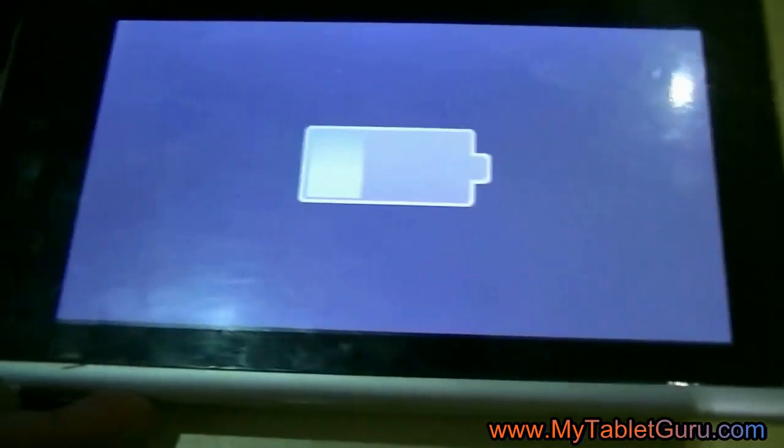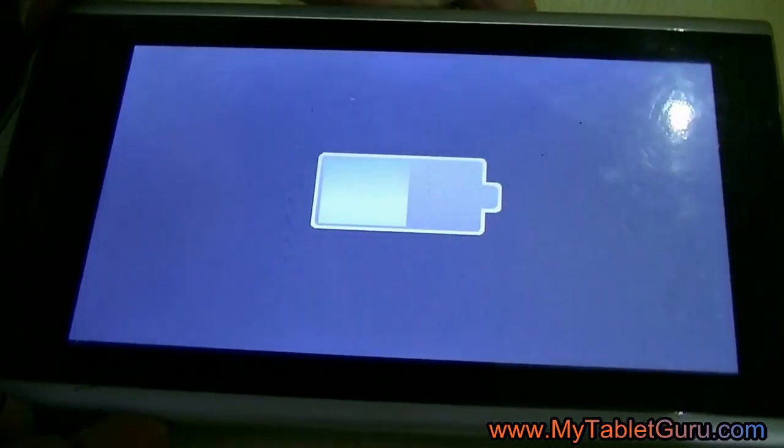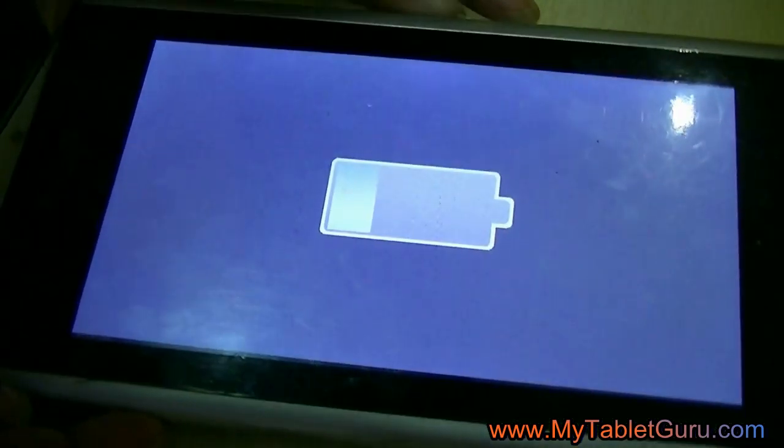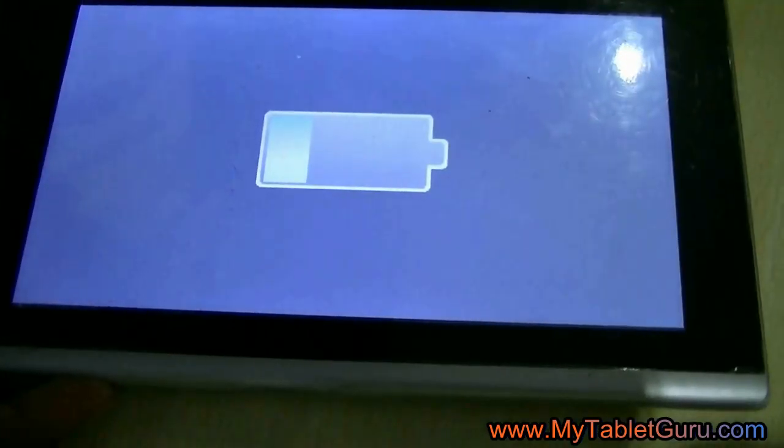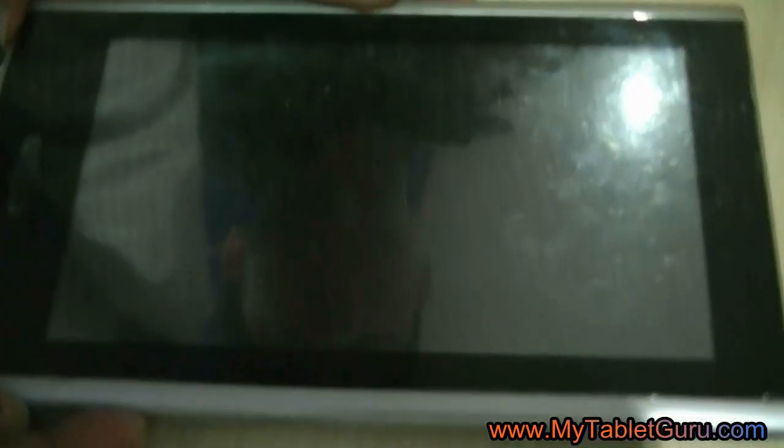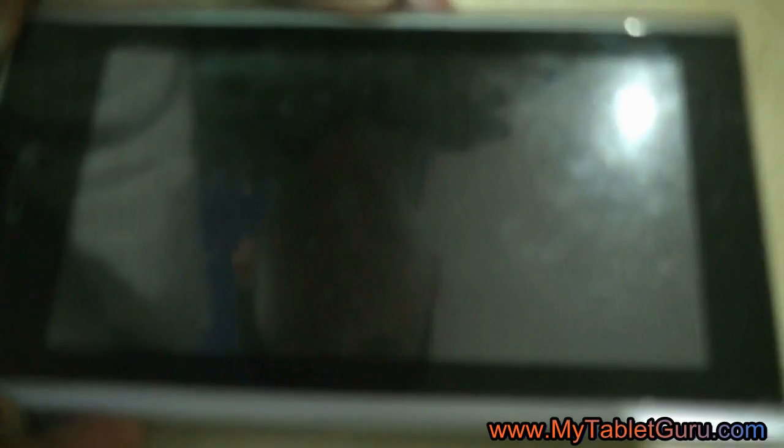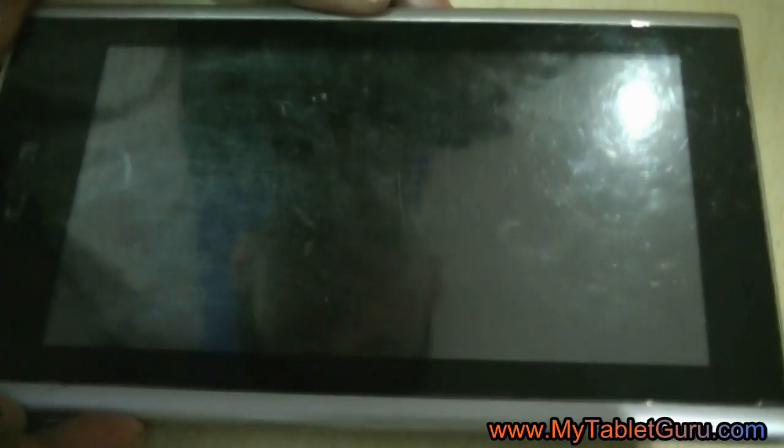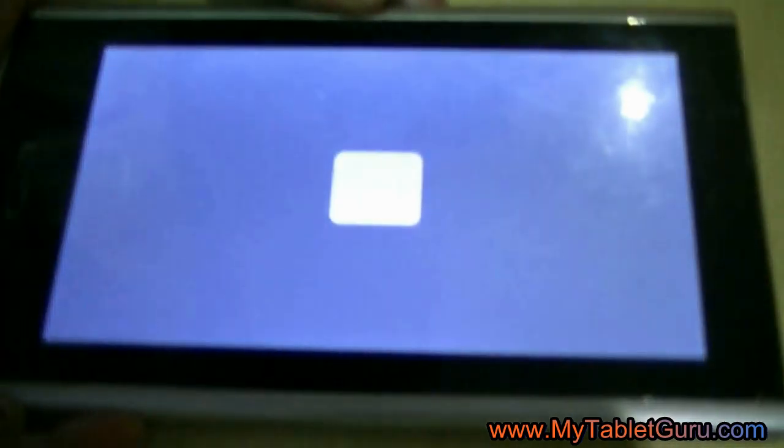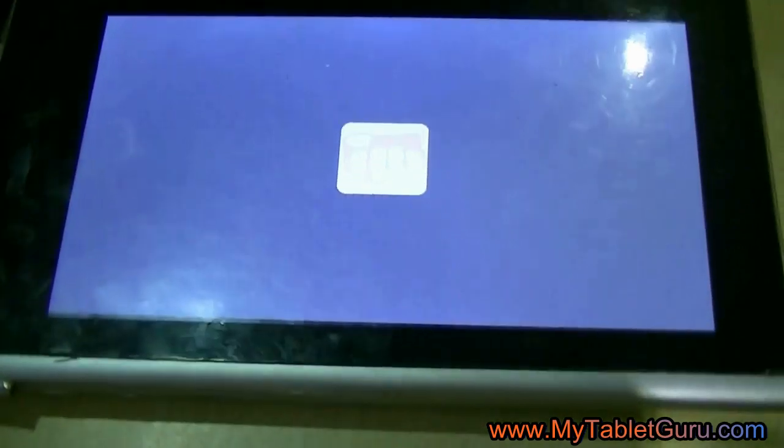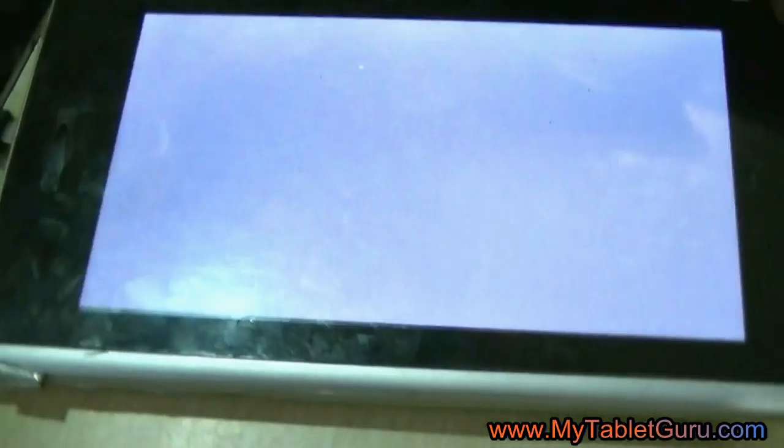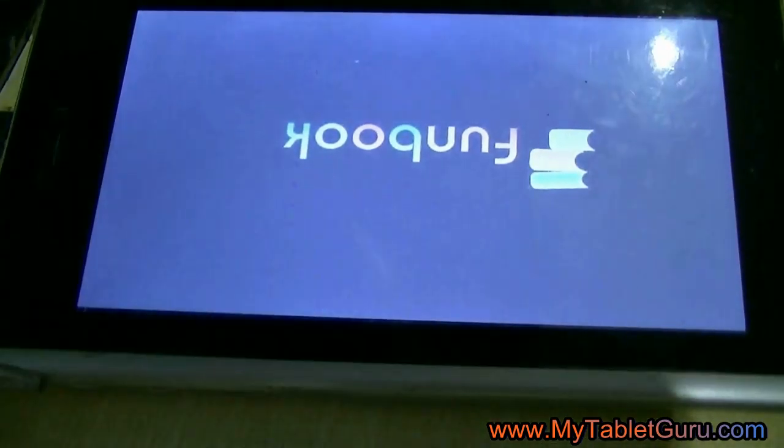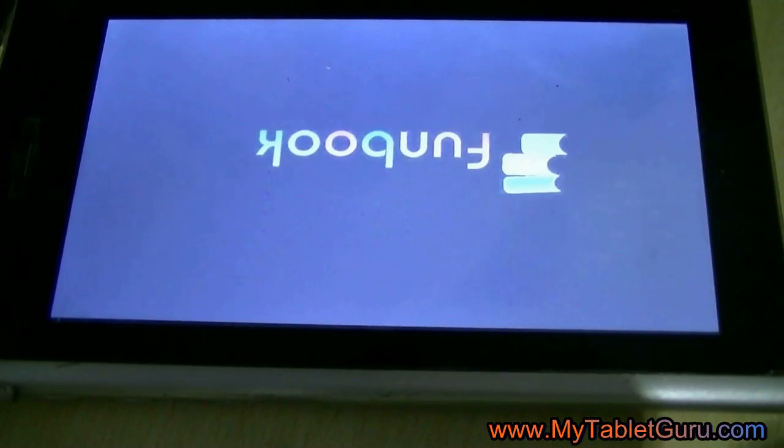Through flashing, all the previously installed apps will be removed. Only the apps that come pre-installed with the tablet will remain. After flashing, it will take around 10 to 15 minutes for the tablet to start and come to the launcher screen.